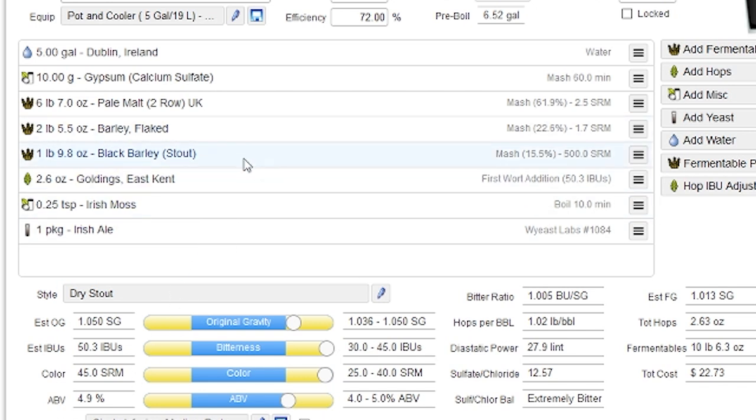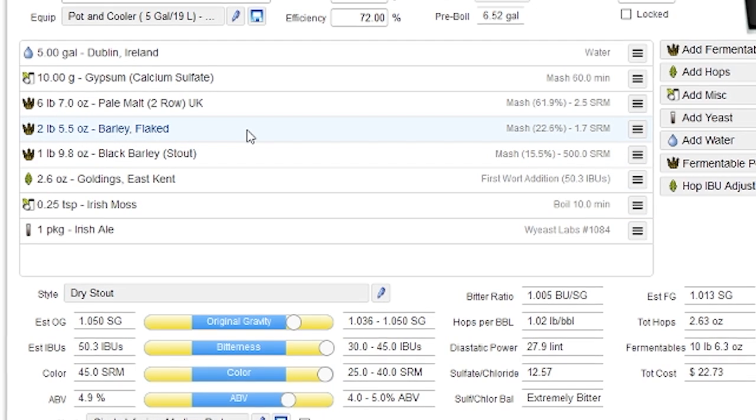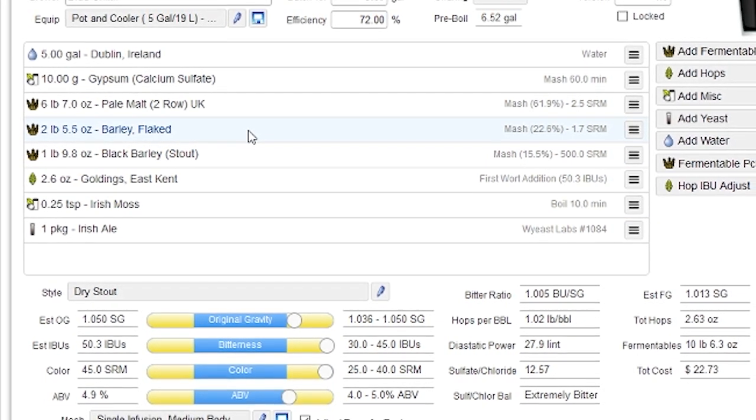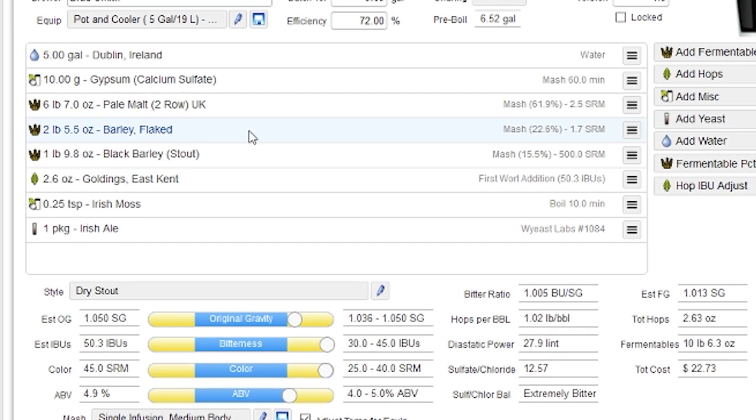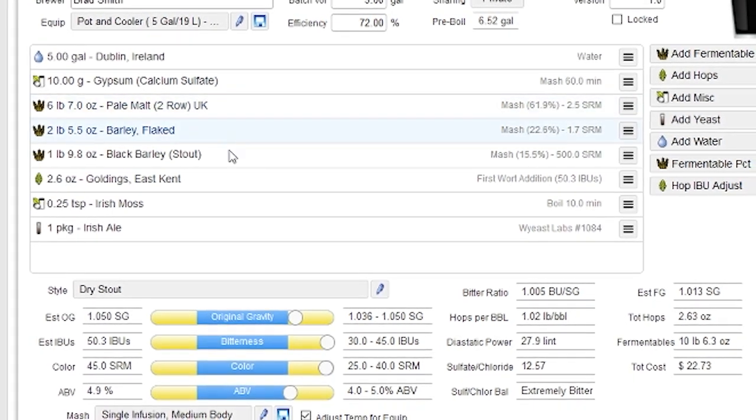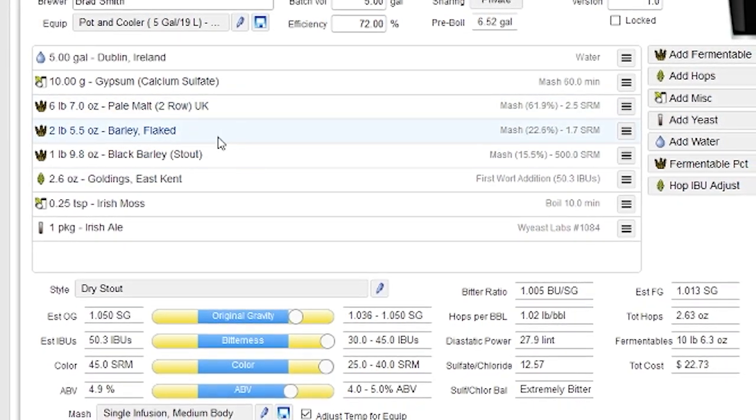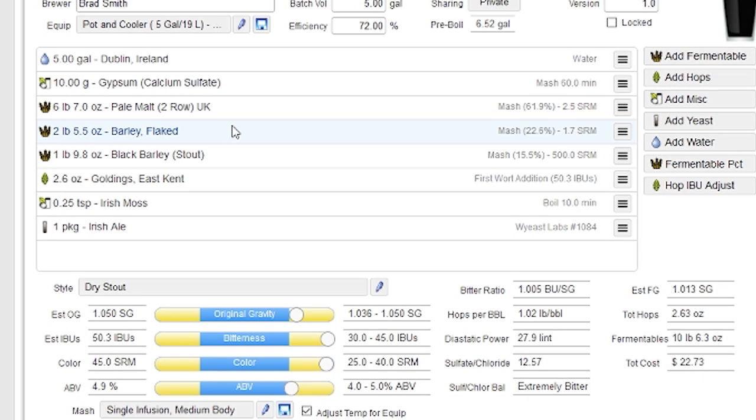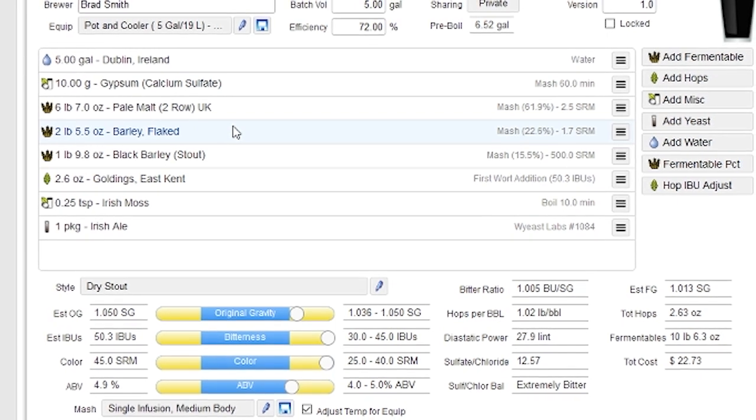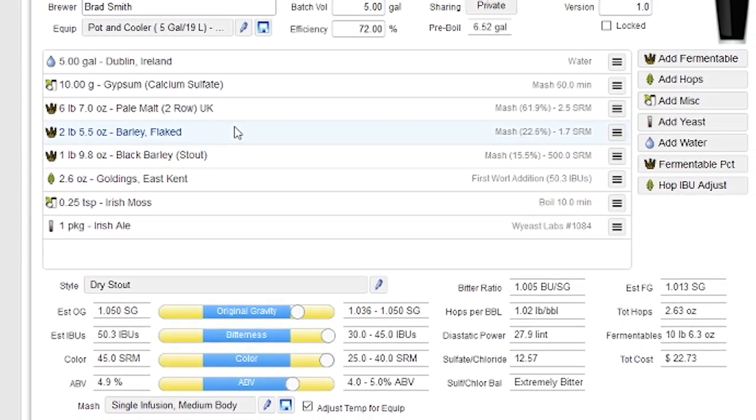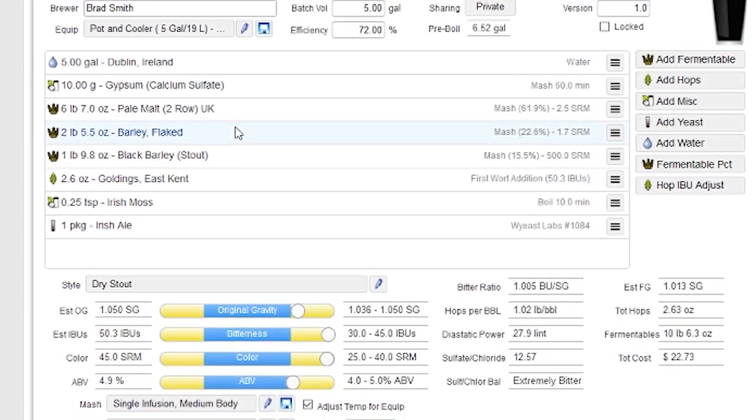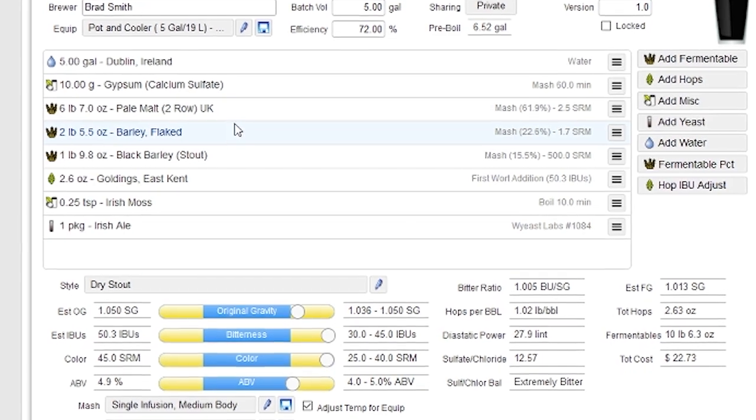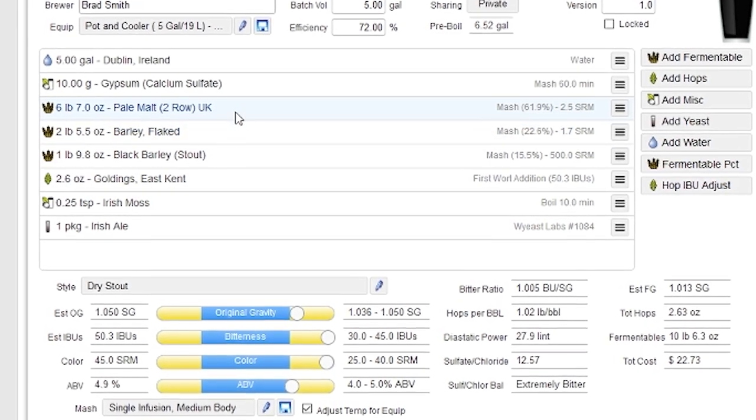This does work better with darker-colored beers. Obviously, if you have a really light-colored beer and you start playing with the color, it's going to create problems because there's just not that much flexibility in many cases between the lighter-colored malts and other lighter-colored malts. So this does work better with darker-colored beers.